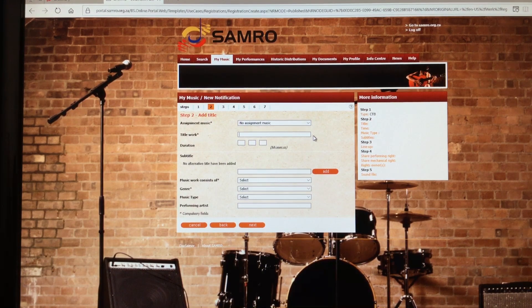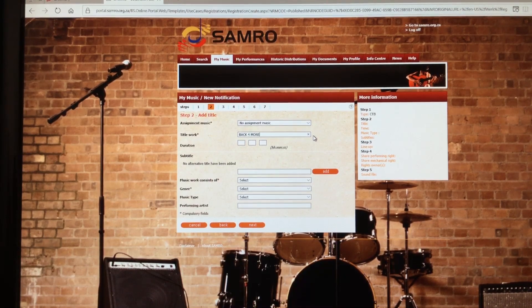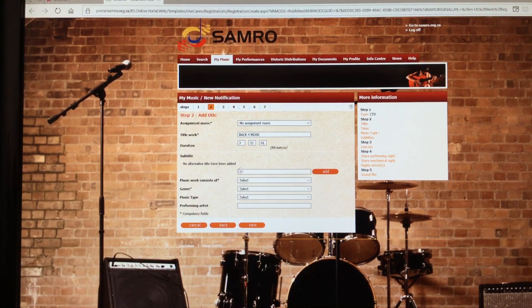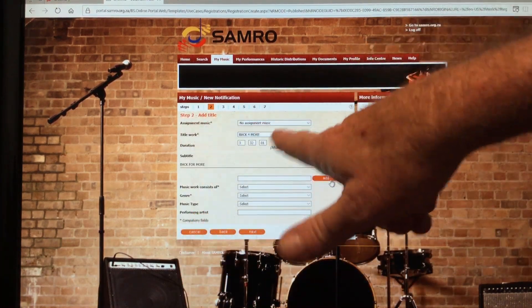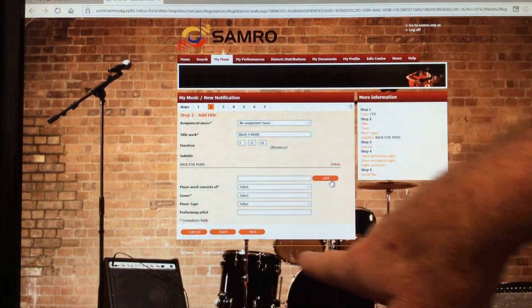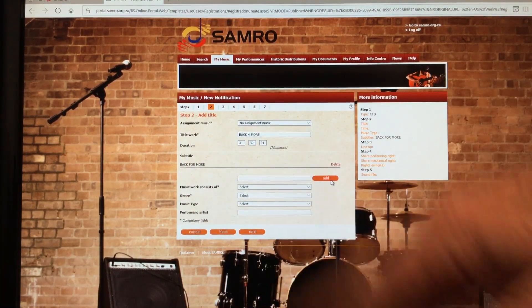The title of the track in this case is 'Back for More'. The duration is 3 minutes 32 seconds and 01 frame. If you want to add an alternative title — for example, spelling 'for' as a word — you'd enter 'Back for More' as the alternative title. You'll see it displays both the main title and the subtitle.